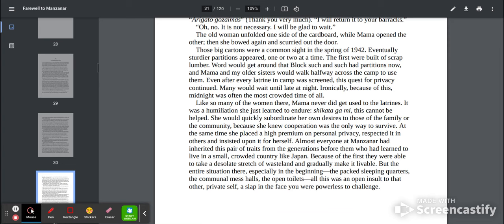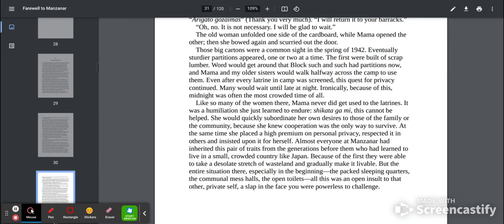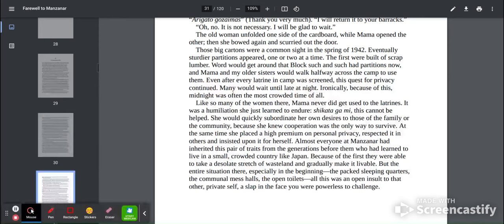At the same time, she placed a high premium on personal privacy, respected it, and others insisted upon it for herself. Almost everyone at Manzanar had inherited this pair of traits from the generations before them who had learned to live in a small, crowded country like Japan. Because of the first, they were able to take a desolate stretch of wasteland and gradually make it livable. But the entire situation there, especially in the beginning,